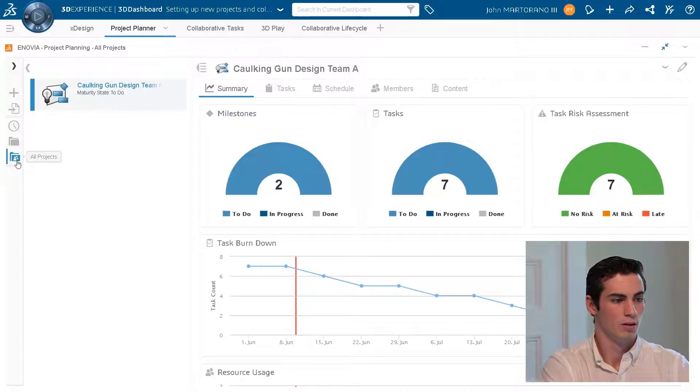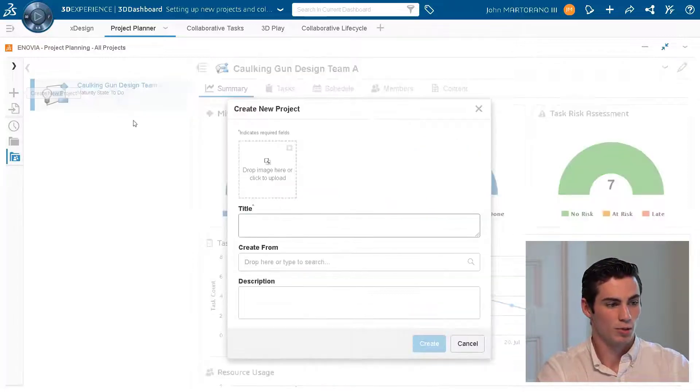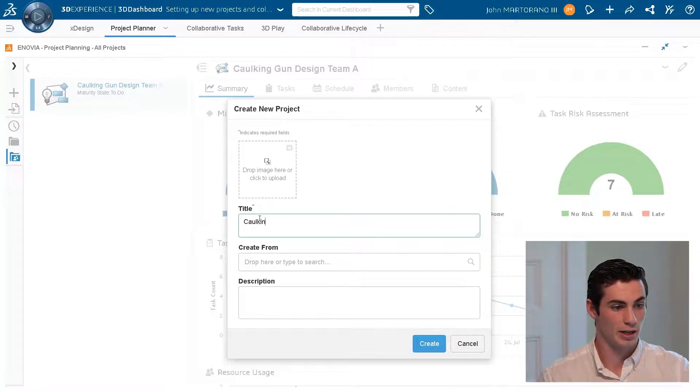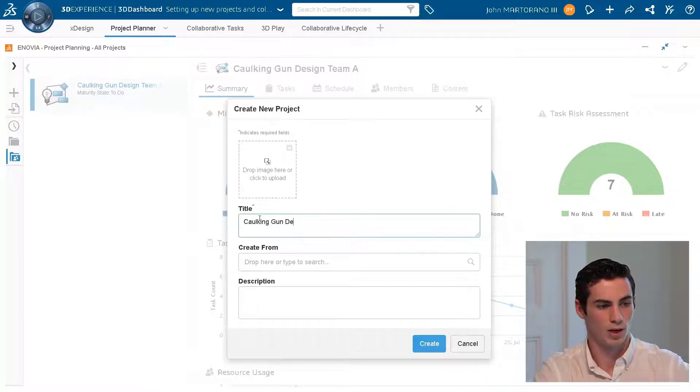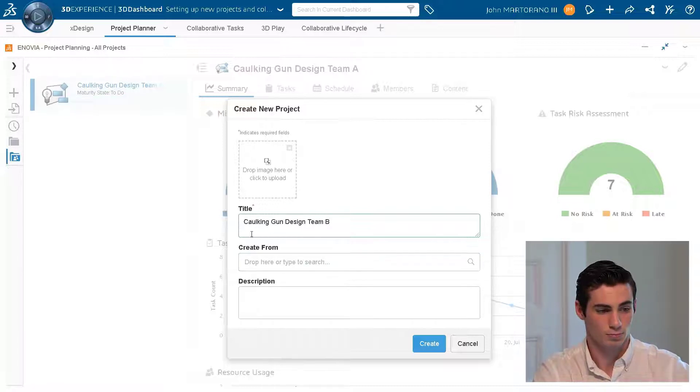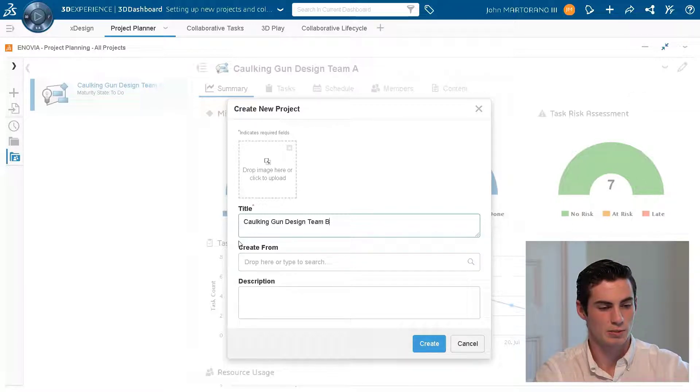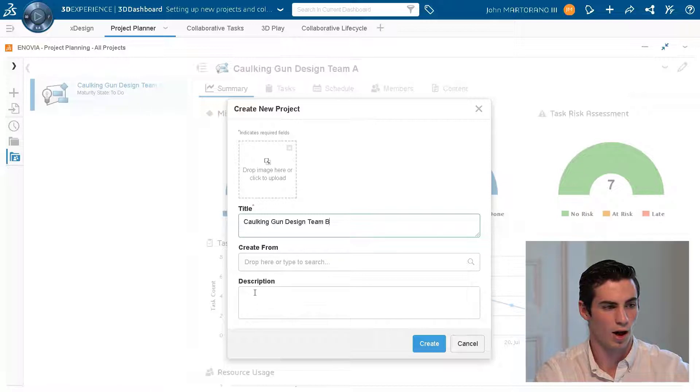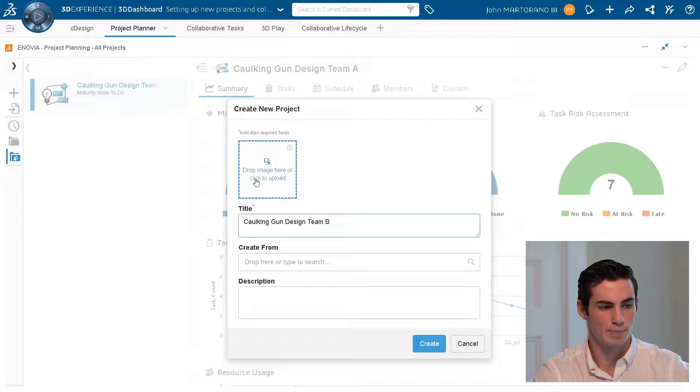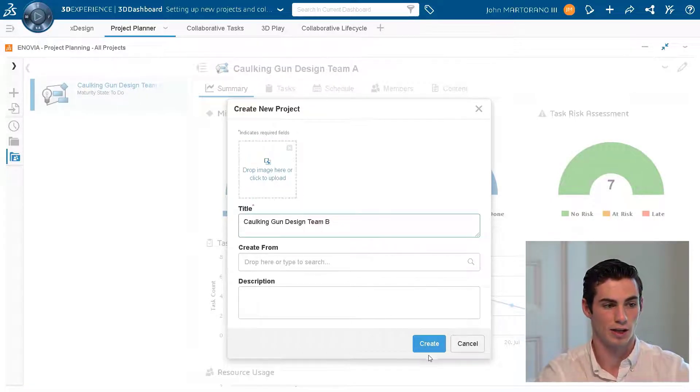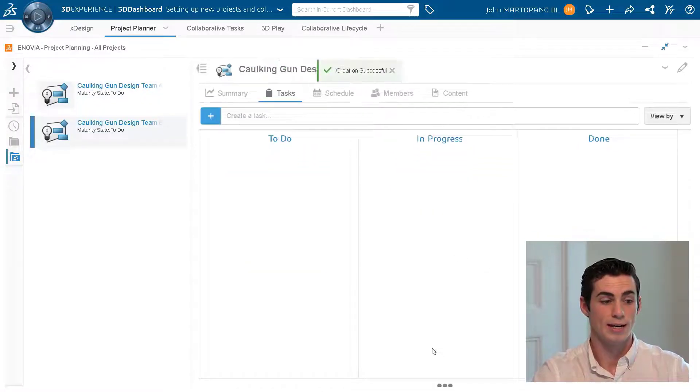In this case we're looking at all of our projects. We only have one, so let's go ahead and create another one. I'll type in cocking gun design team B. We can create a project from an existing template or a previous project, so we could really just mirror cocking gun design team A if we wanted to, but we're just going to skip the description for now.